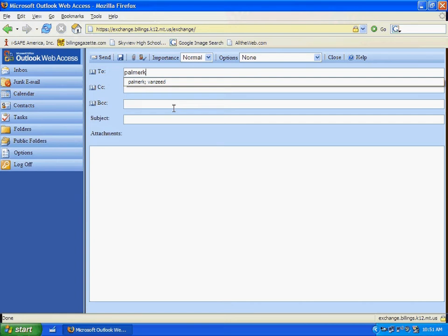Now, I should clarify, if a person has an extra letter at the end of their name, for example, if they have a last name, first initial, middle initial, you want to type all of that information. But you don't have to type the at billings.k12 information. That's nice.